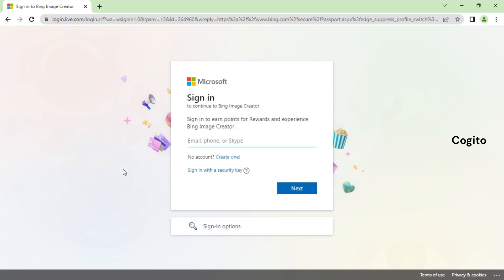In order to create our images, it's important to have a Microsoft account. If you don't already have one, simply sign up using your email address. If you do have an account, make sure to log in using your existing credentials.